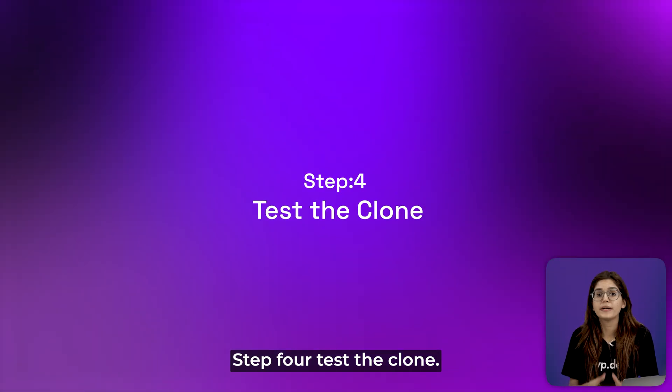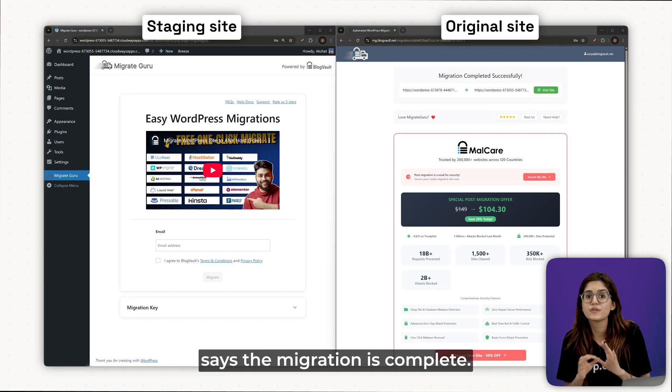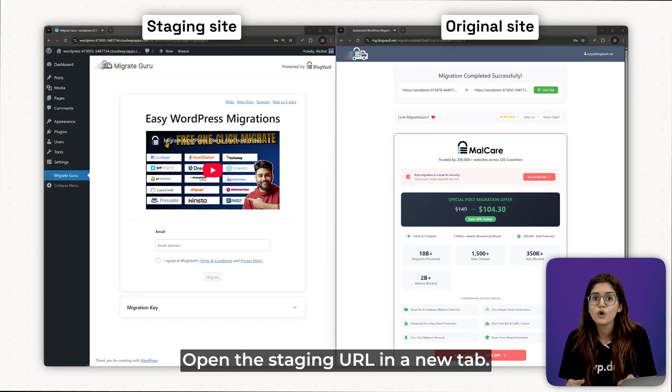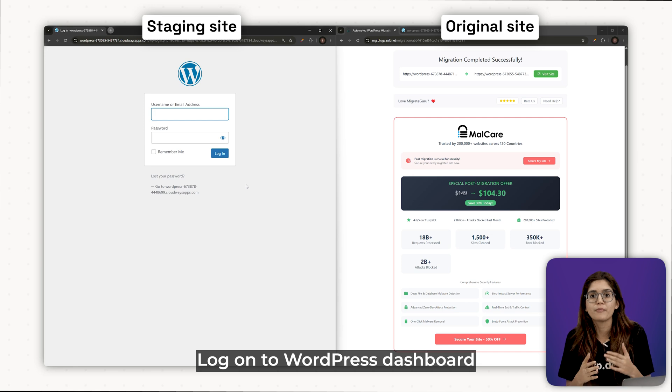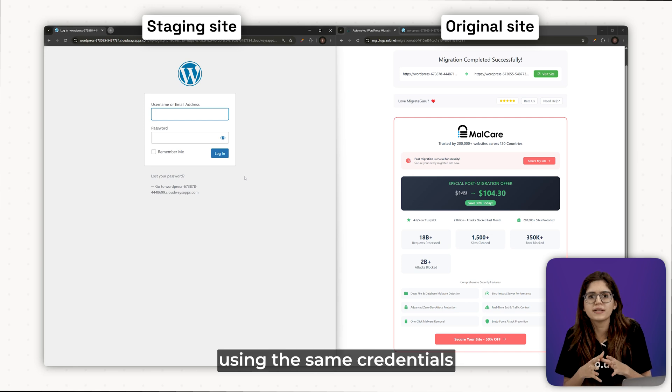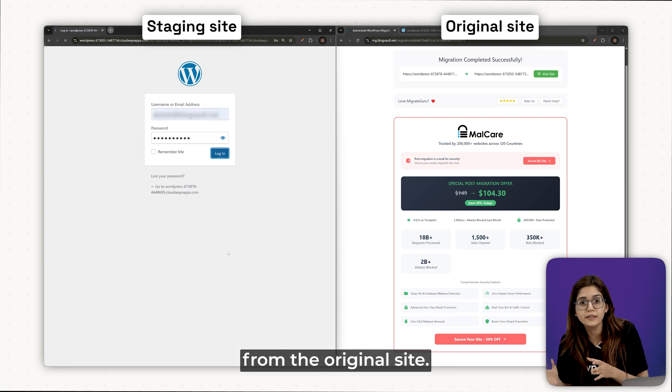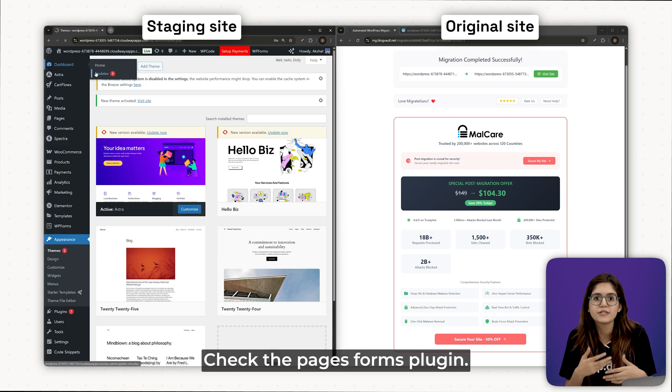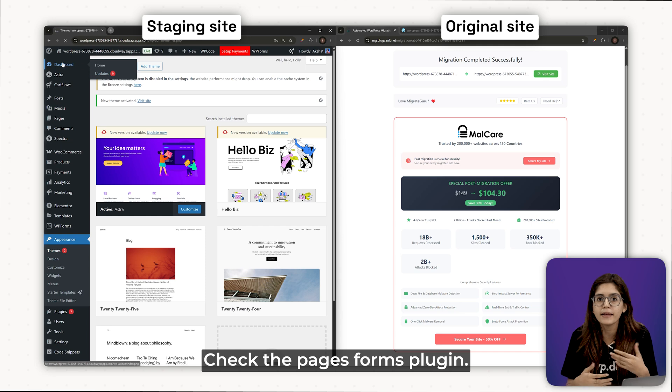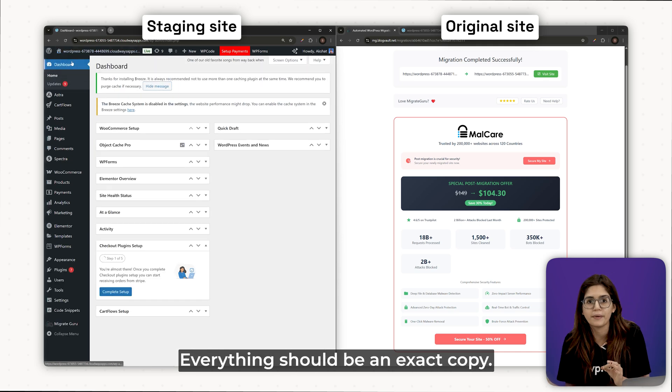Step 4. Test the clone. Once Migrate Guru says that migration is complete, open the staging URL in a new tab. Log on to WordPress dashboard using the same credentials from the original site. Browse the site, check the pages, forms, plugins, everything should be an exact copy.